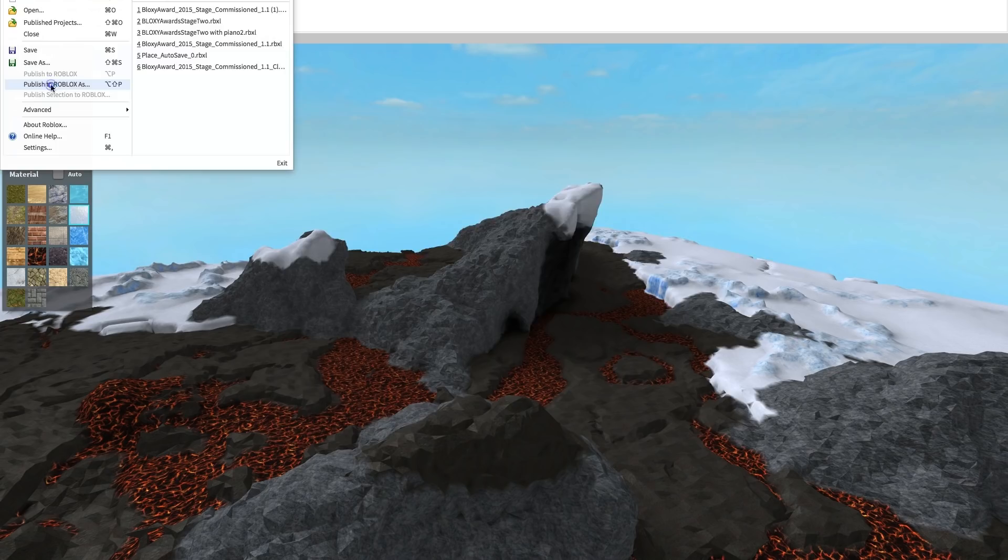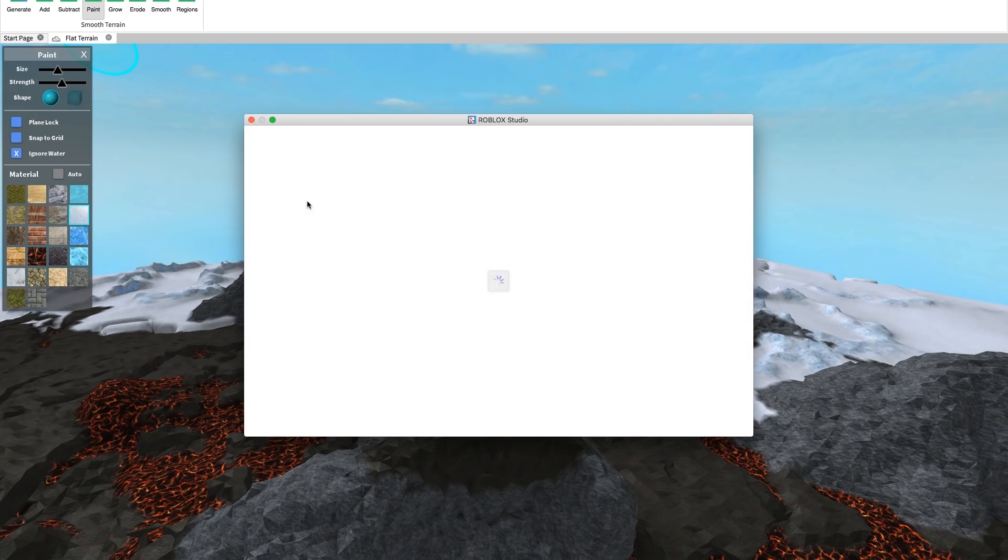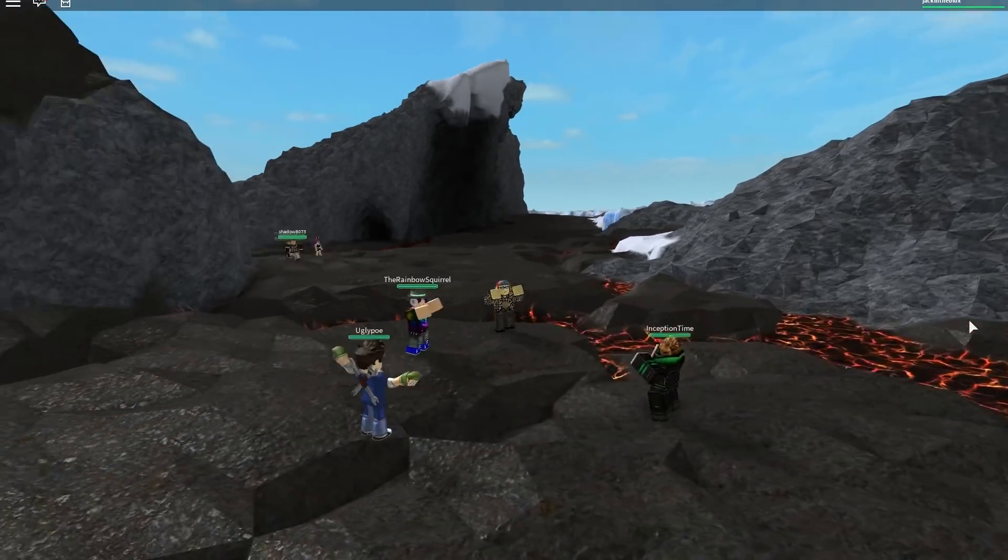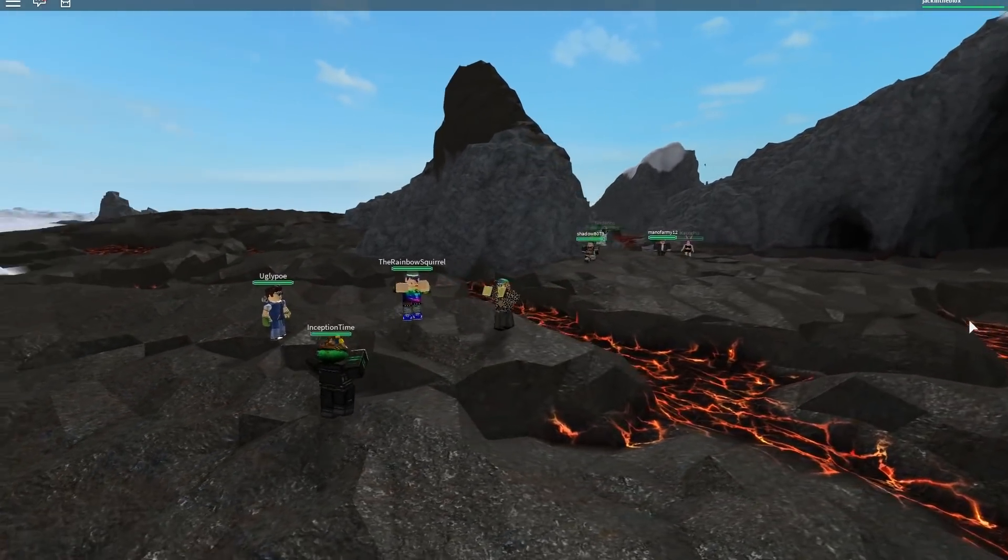Now that you've got a starting place, you can add whatever you want to the world, or hit Publish and invite your friends over to see your creation.